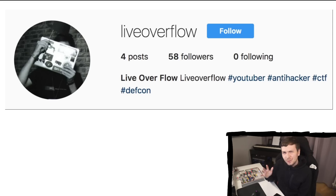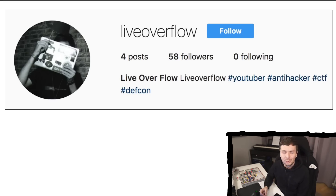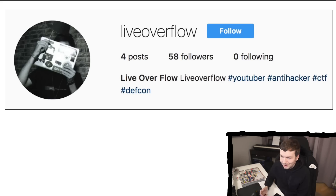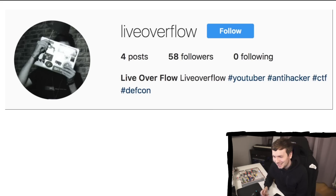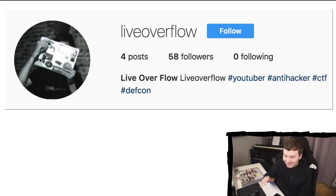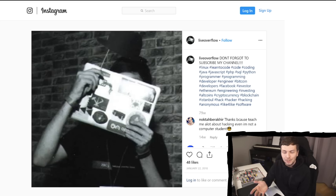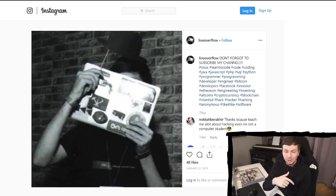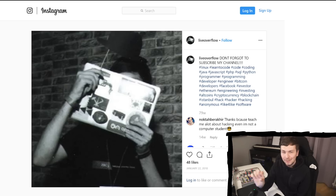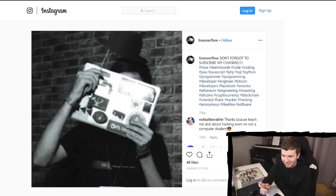So I think it was in 2016, somebody registered LiveOverflow on Instagram. You can see here this person got some followers as well, using hashtags like 'YouTuber' and 'anti-hacker.' And here's an example post from this person, using my avatar that I have here on YouTube.